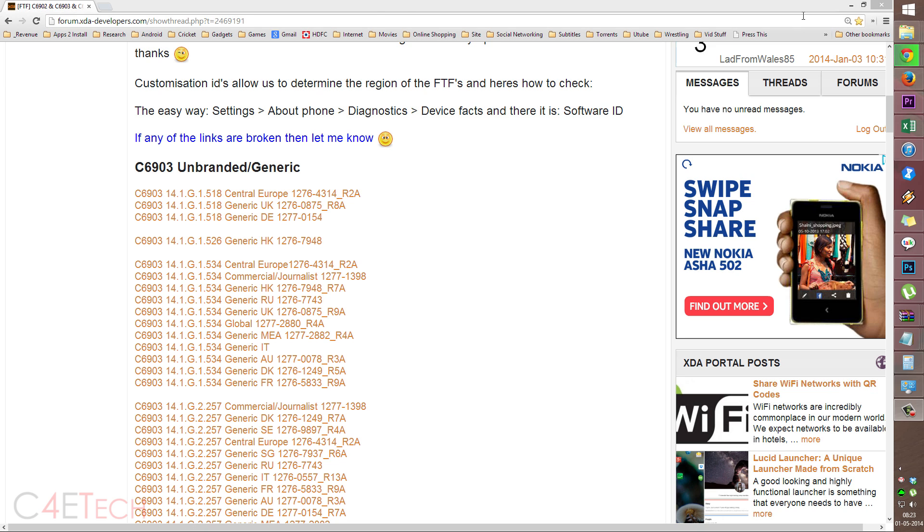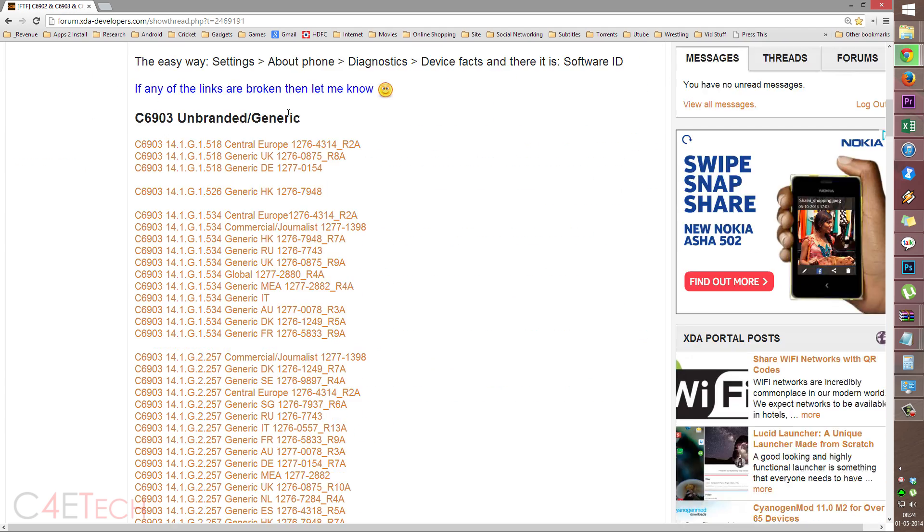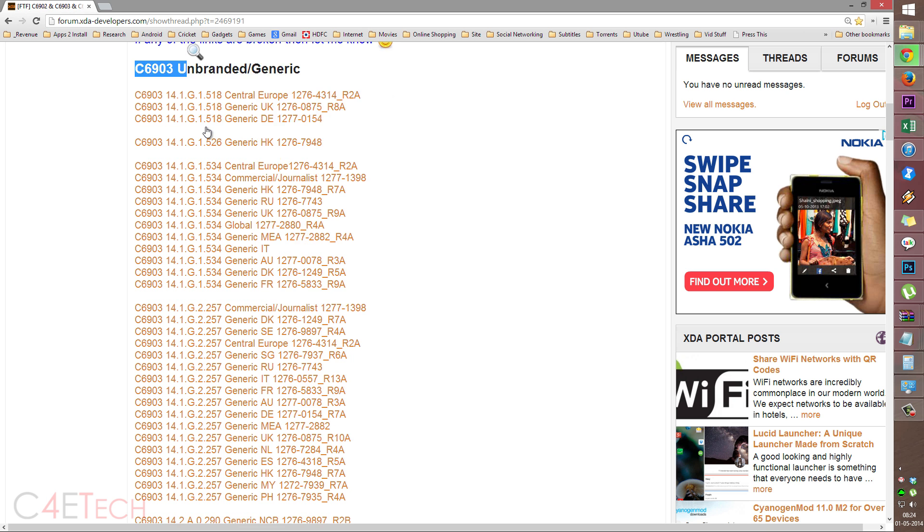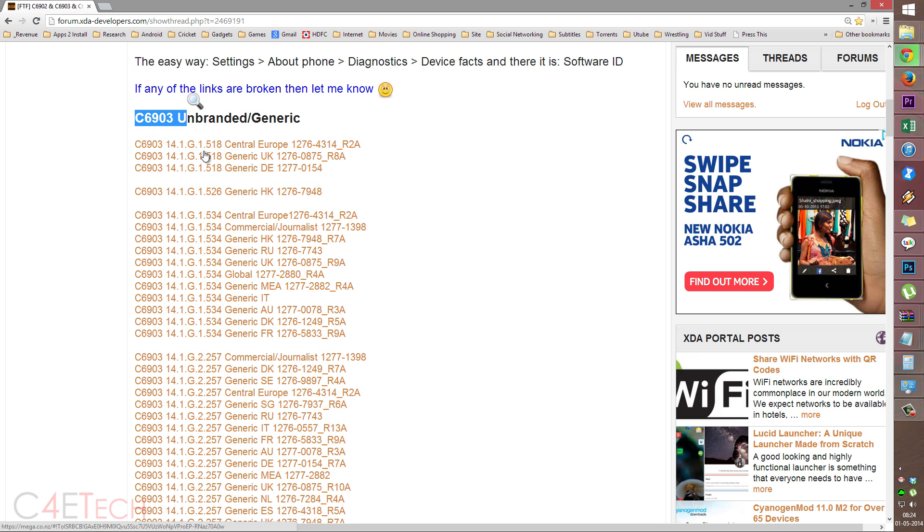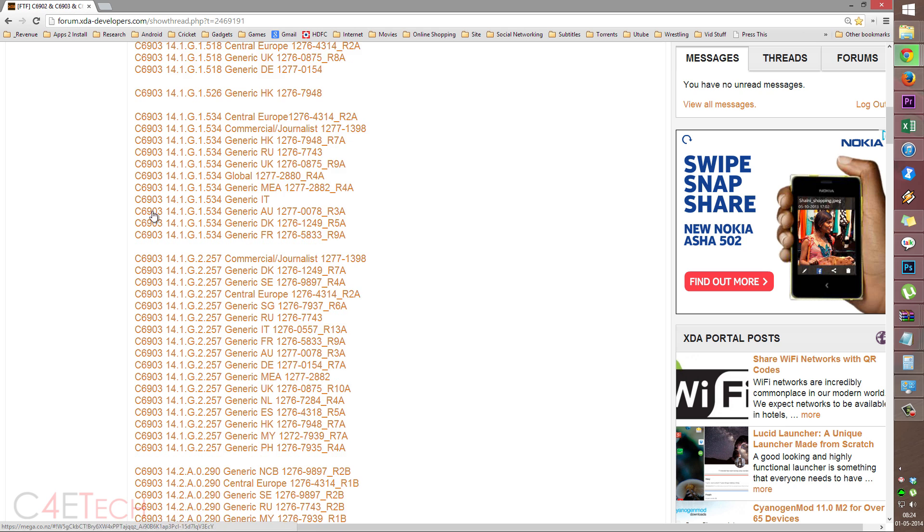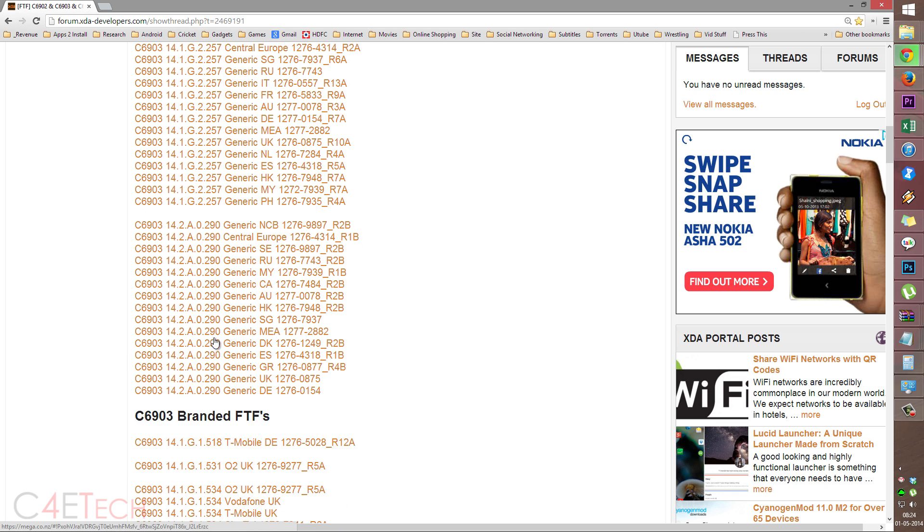So guys, the first thing you do is head on link one from the download section in the description. That would take you to this page on XDA developers forums. So if you have an LTE enabled Xperia Z1, download one of these files. I mean, whatever firmware that you want to flash, download that.